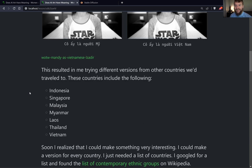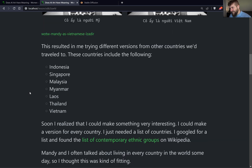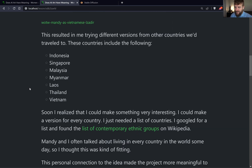I was amazed by how well this process went, and so this resulted in me trying different versions from the other countries we had traveled to — Indonesia, Singapore, Malaysia, Myanmar, Laos, and Thailand, in addition to Vietnam. I made all of these versions of Mandy and that was going quite well.